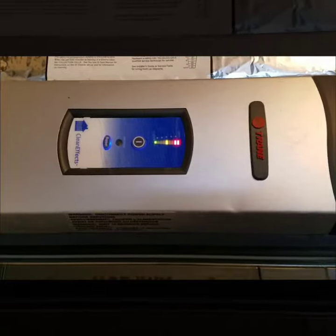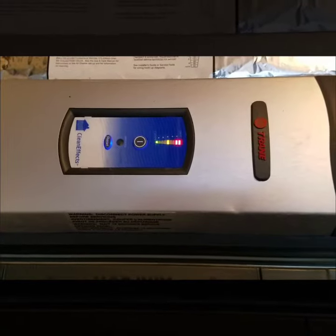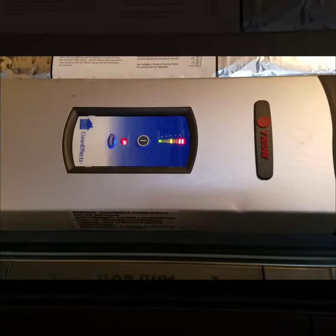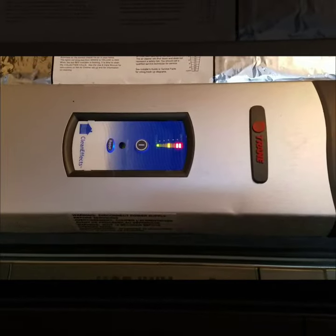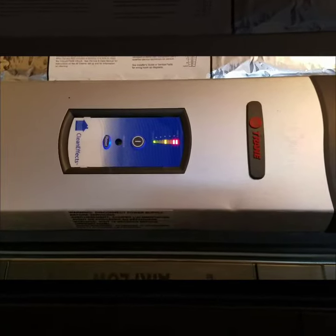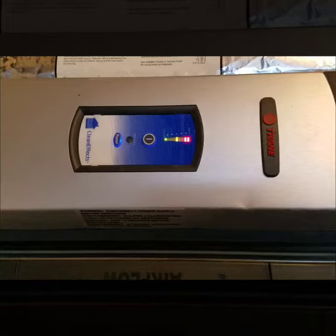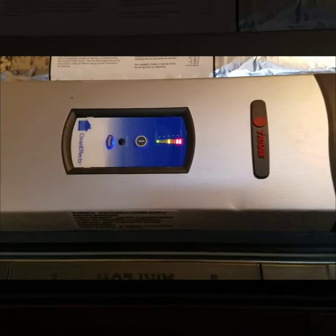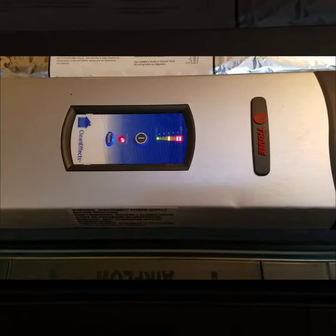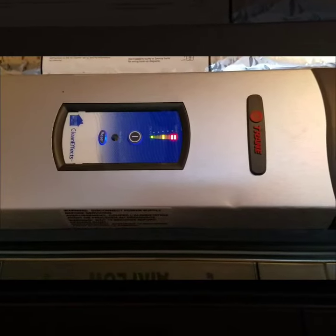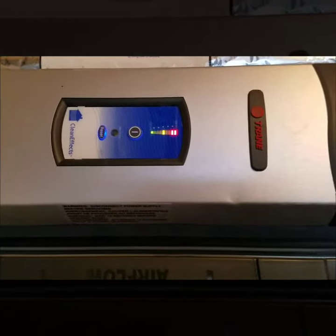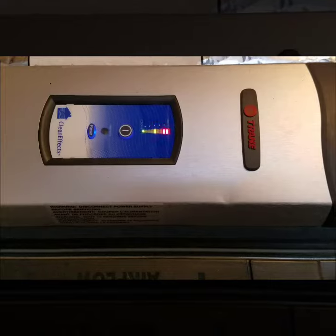You can reset them by holding the reset button for five or ten seconds, and that will clear your fault history.